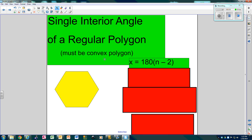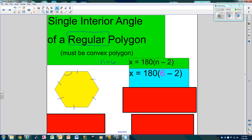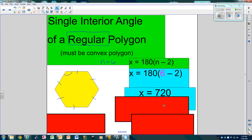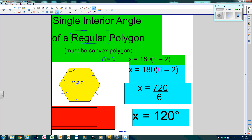So what if I only wanted one angle — just a single interior angle? This only works on regular polygons. So what you do is you find all the degrees inside. N is the number of sides, so we have 1, 2, 3, 4, 5, 6 — N is 6. So 180 times 6 minus 2, which is 720. Now you divide by how many sides there are: 720 divided by 6 is 120, which means each angle is the same — they're all 120 degrees each.